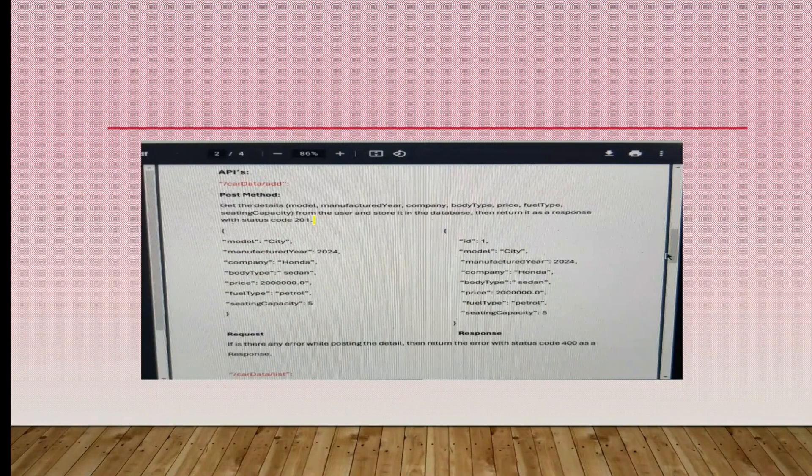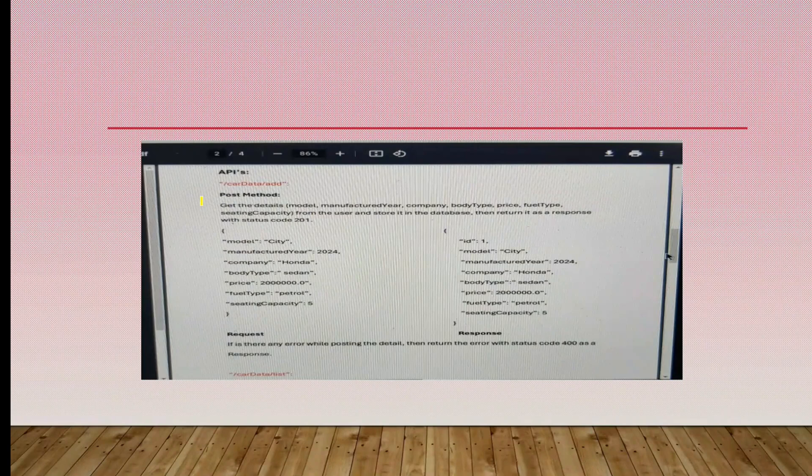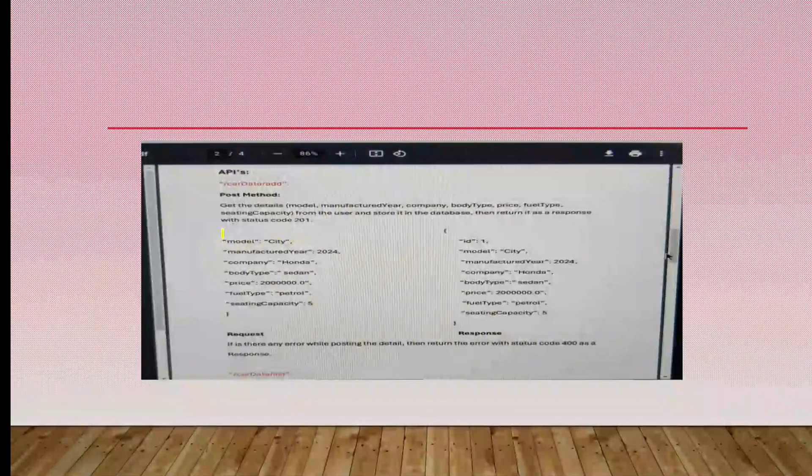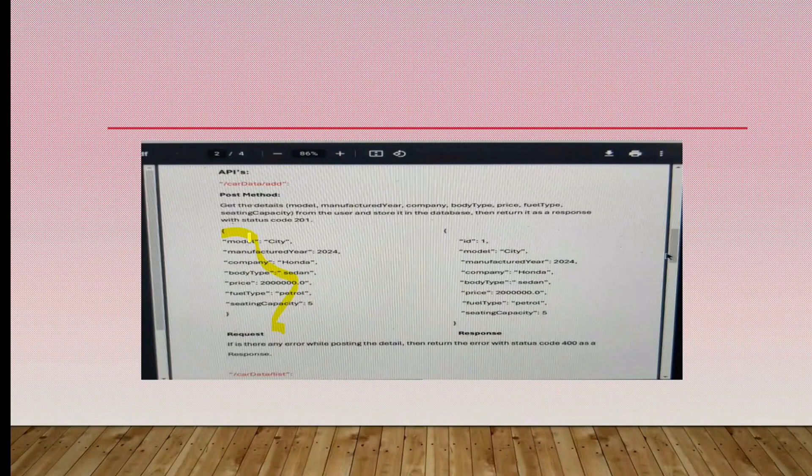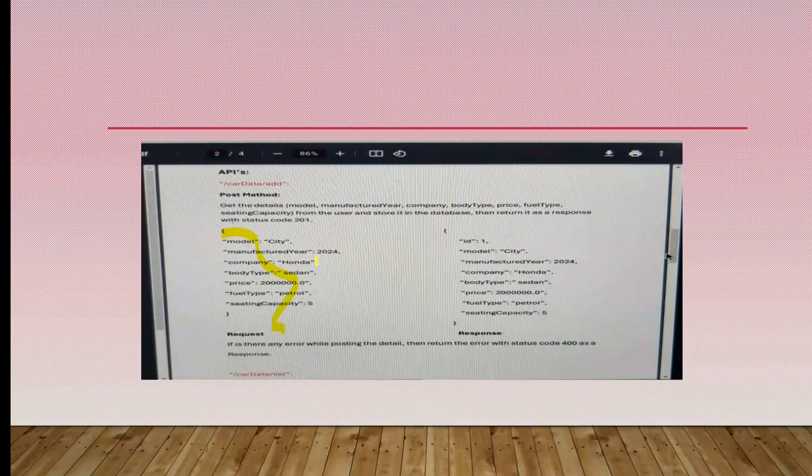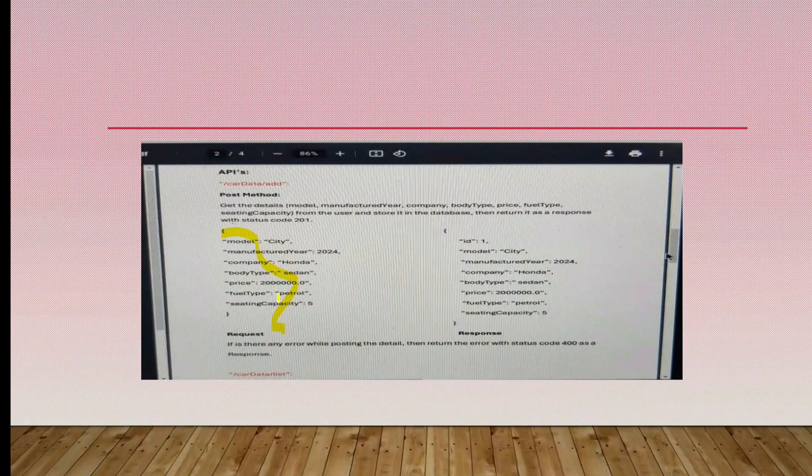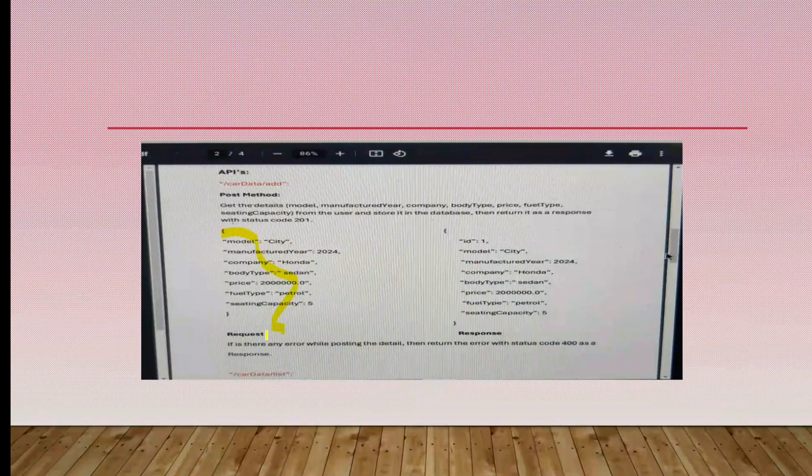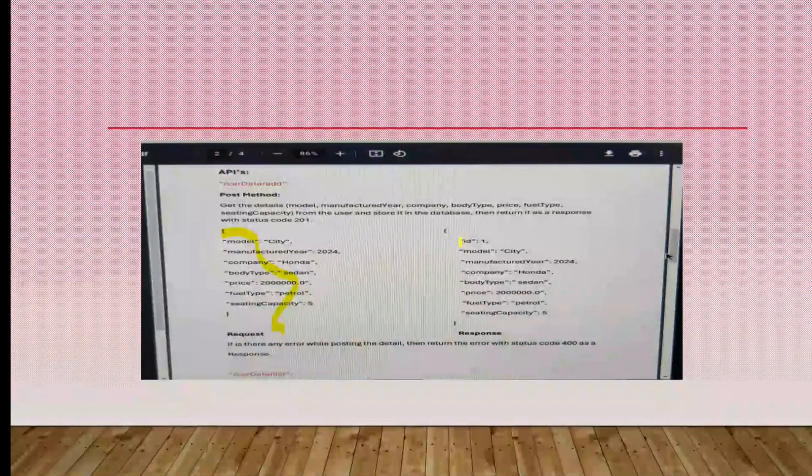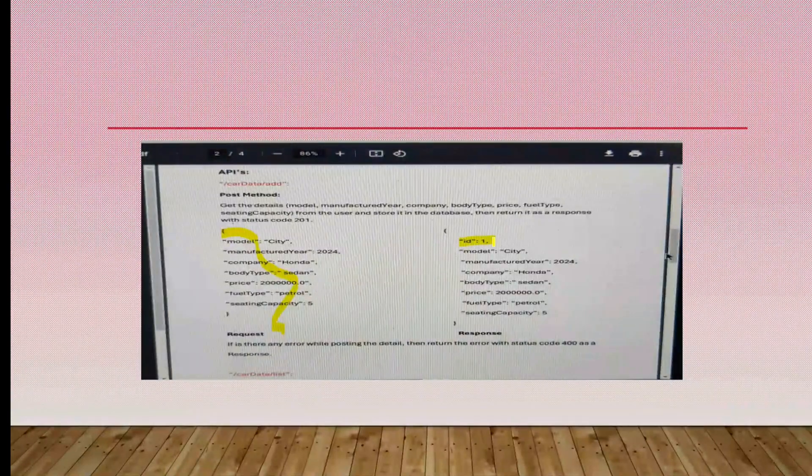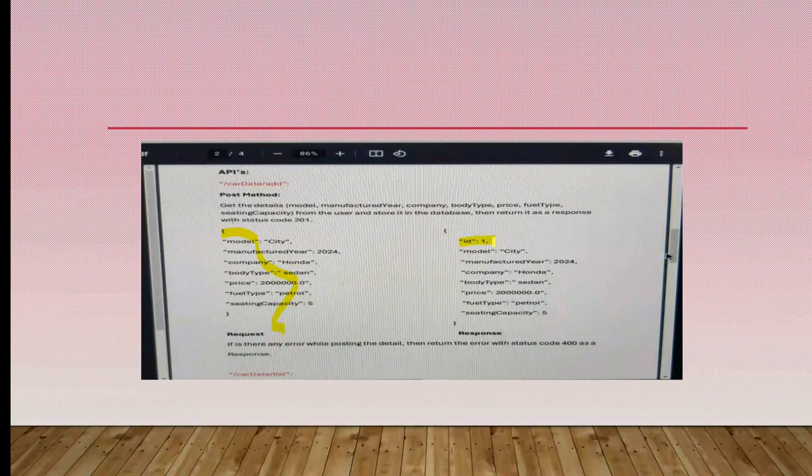Model, manufacturer year, company, body type, price, fuel type, seating capacity - these things are given. These are the things that we are posting. As response we will get the ID. It will auto-increment, so we don't need to bother about that one. Go through the entity class then you will understand in the hands-on section.